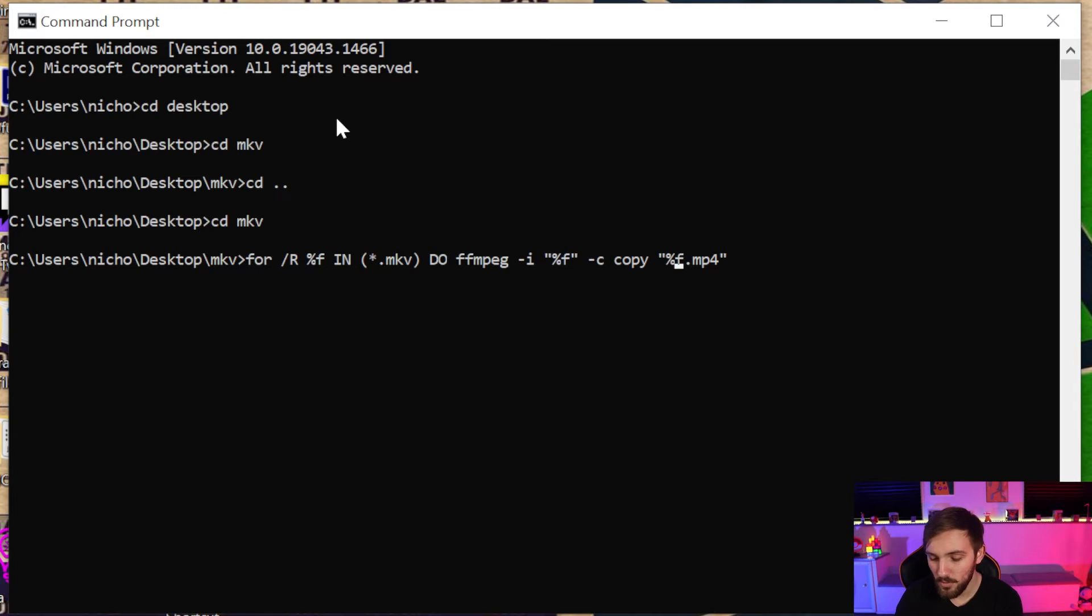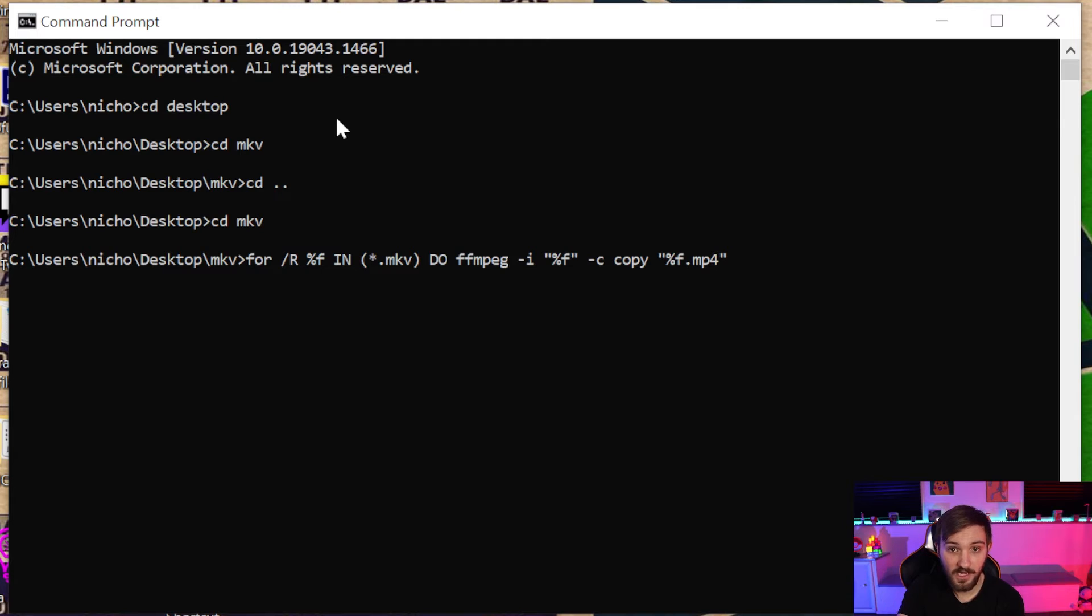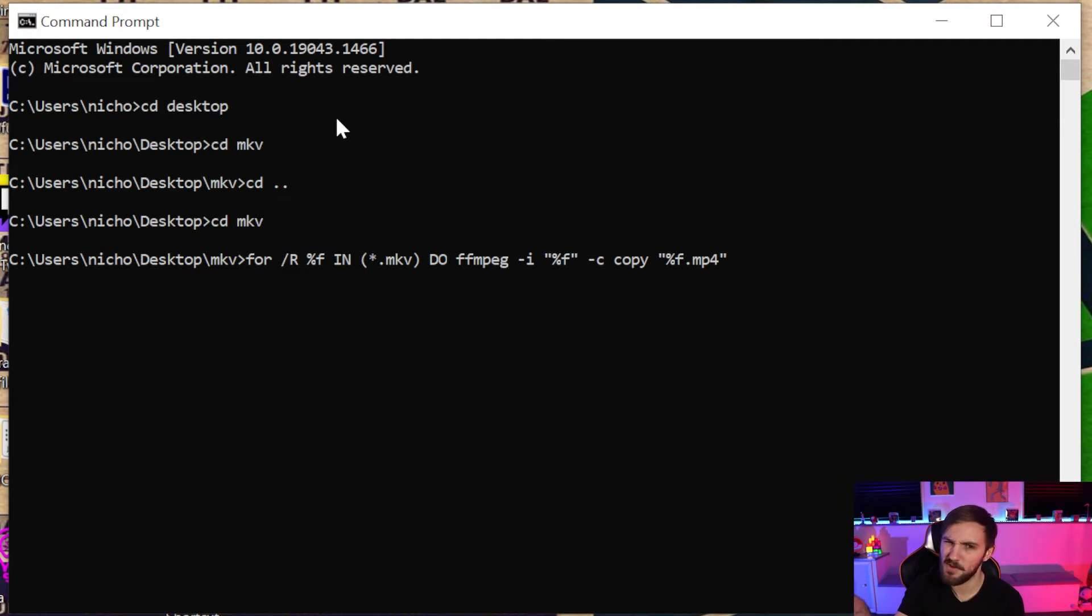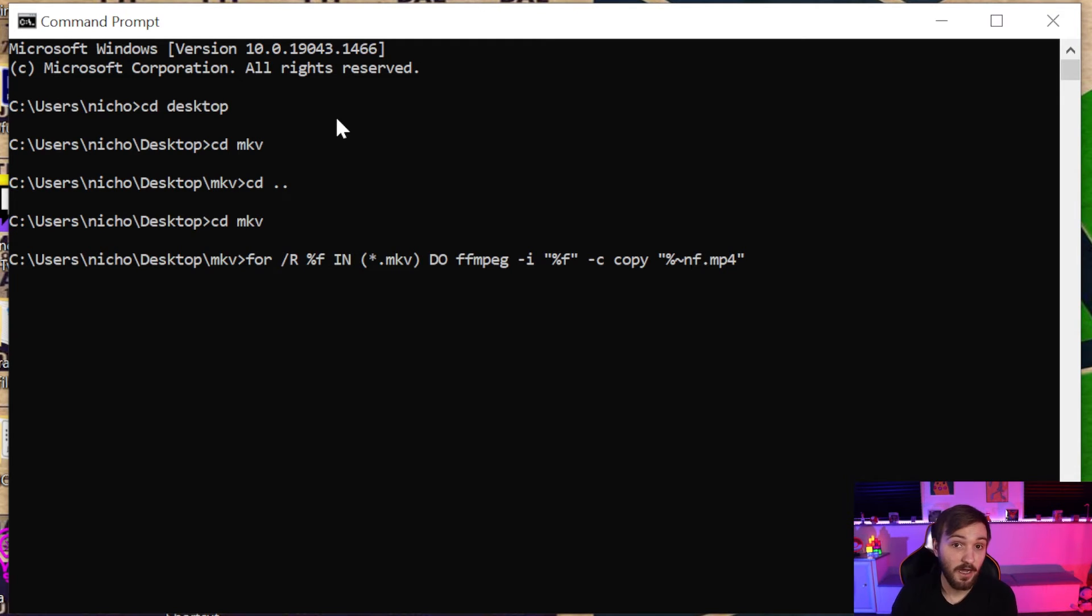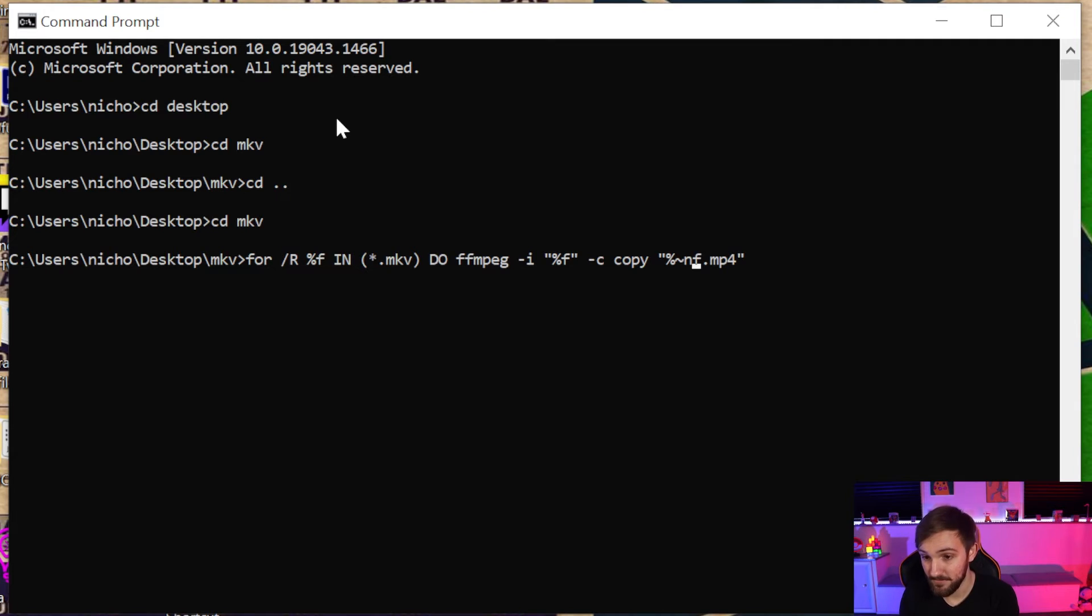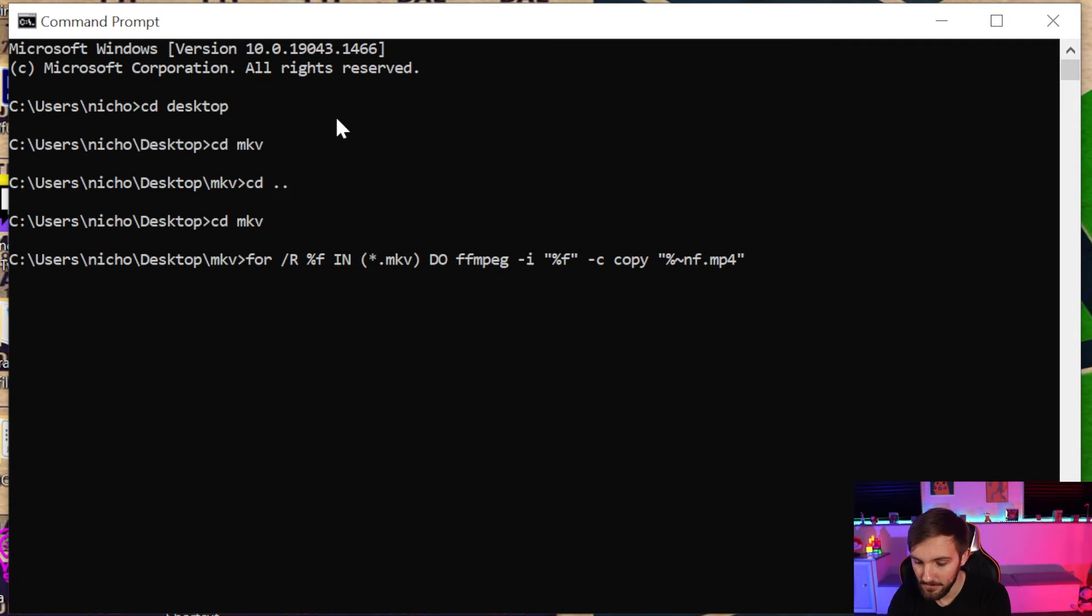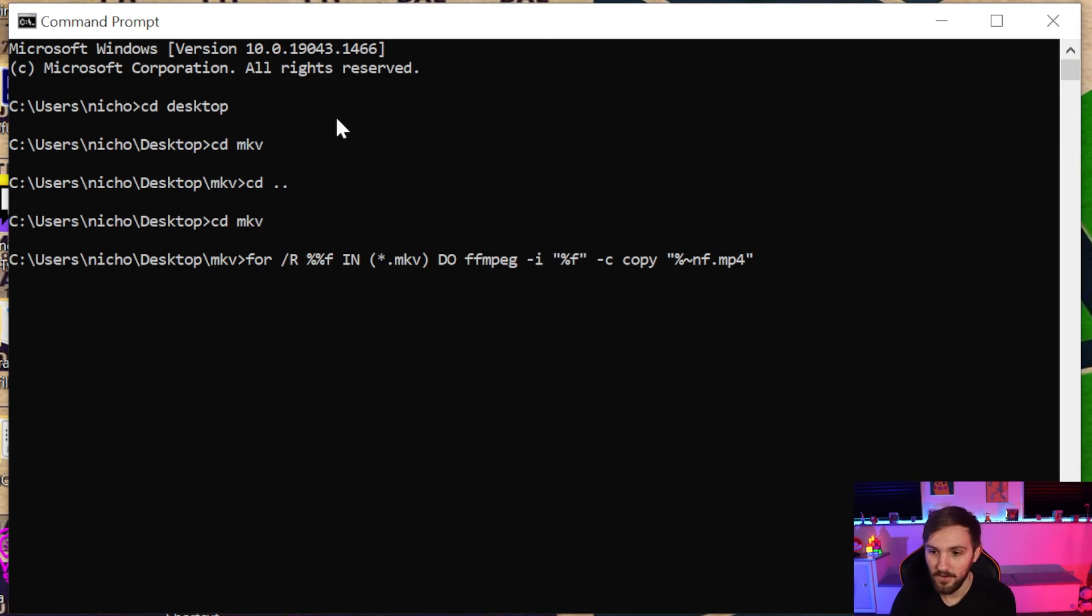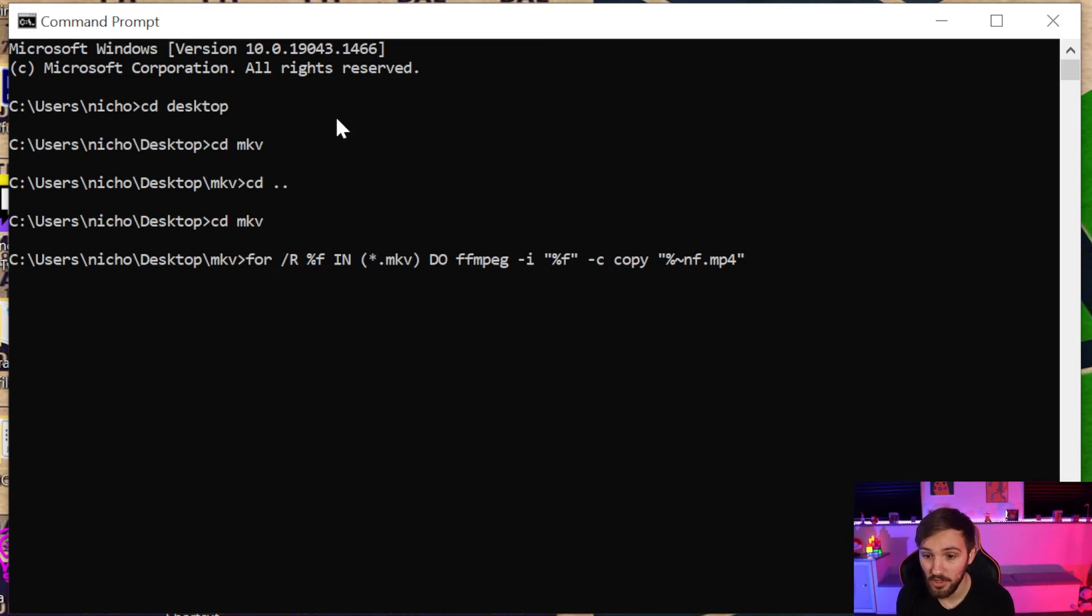However, we also want to clean it up a little bit by getting rid of the .mkv at the end. So if we just did it like this, it'll be .mkv.mp4, which is a little messy looking. So we're going to do ~n to get rid of that mkv at the end, so it'll now just say .mp4. Now if you're doing this within a batch file already, you can do %%f and then for everything instead of %f, and it'll do the same exact thing. But this should get you what you need.